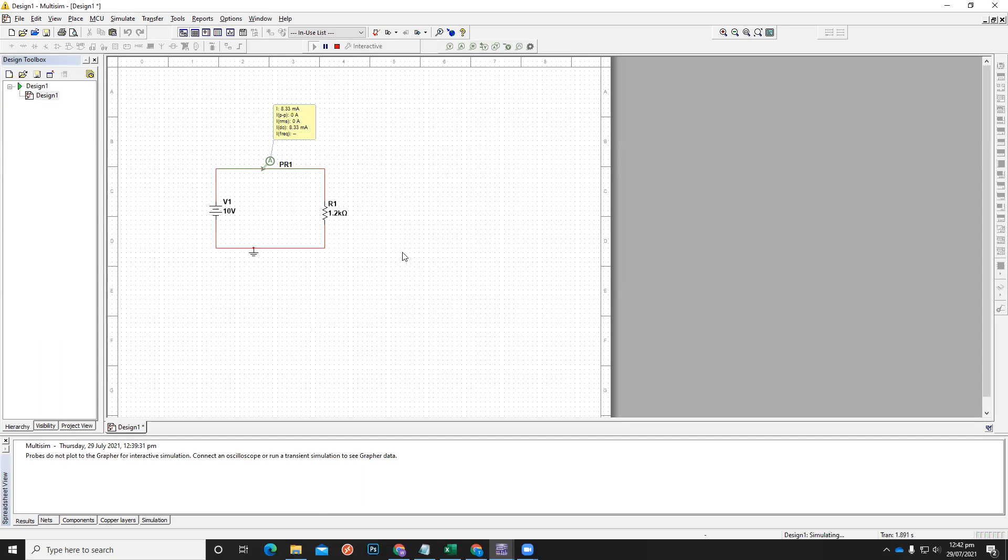In this way, by using Multisim desktop version, you can simulate a small circuit. Thank you very much.